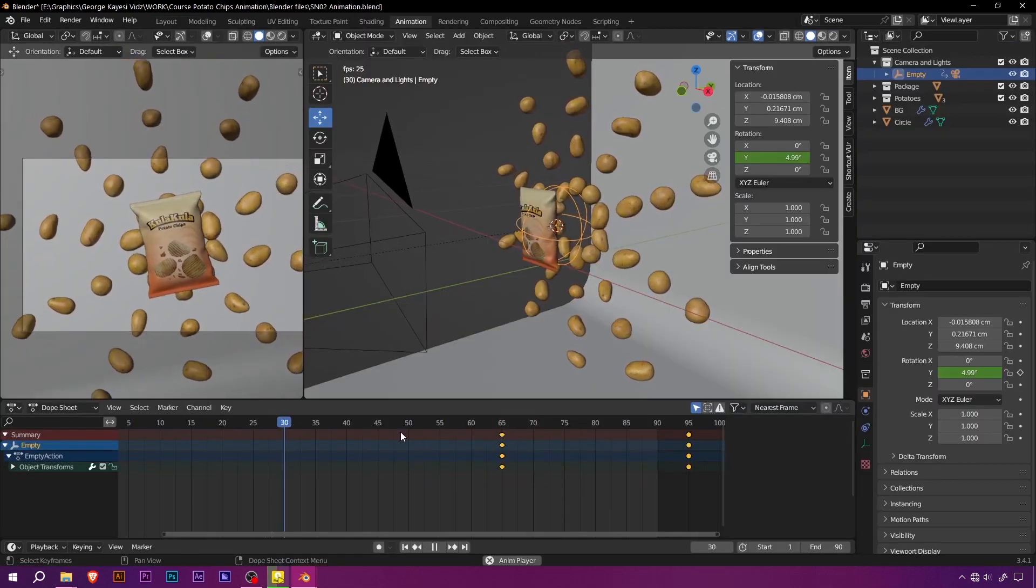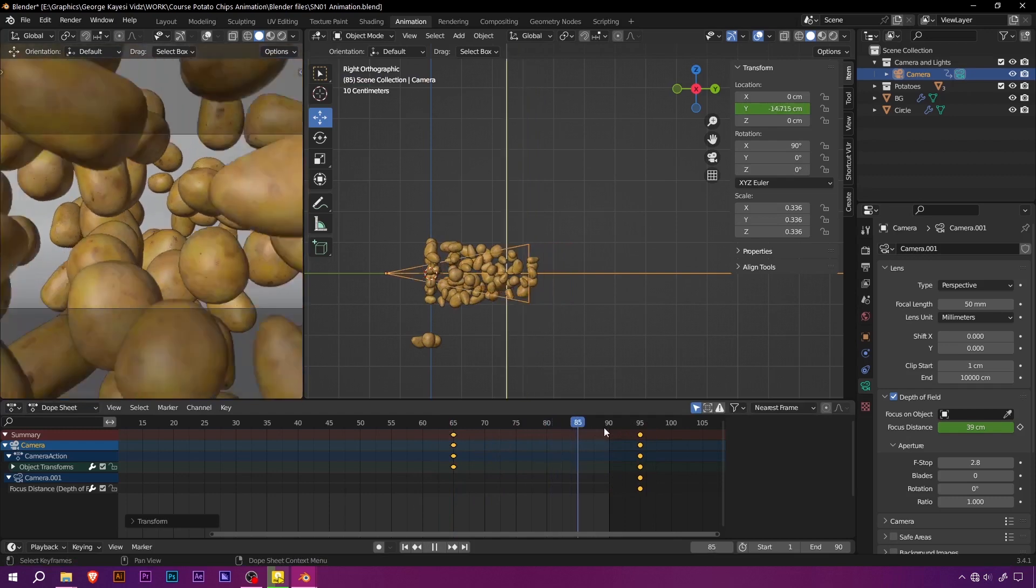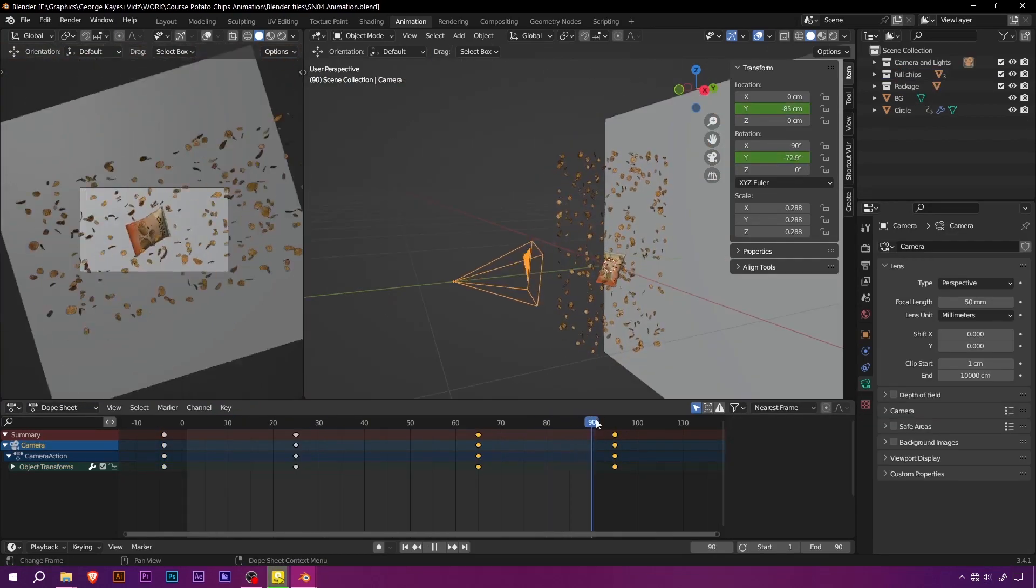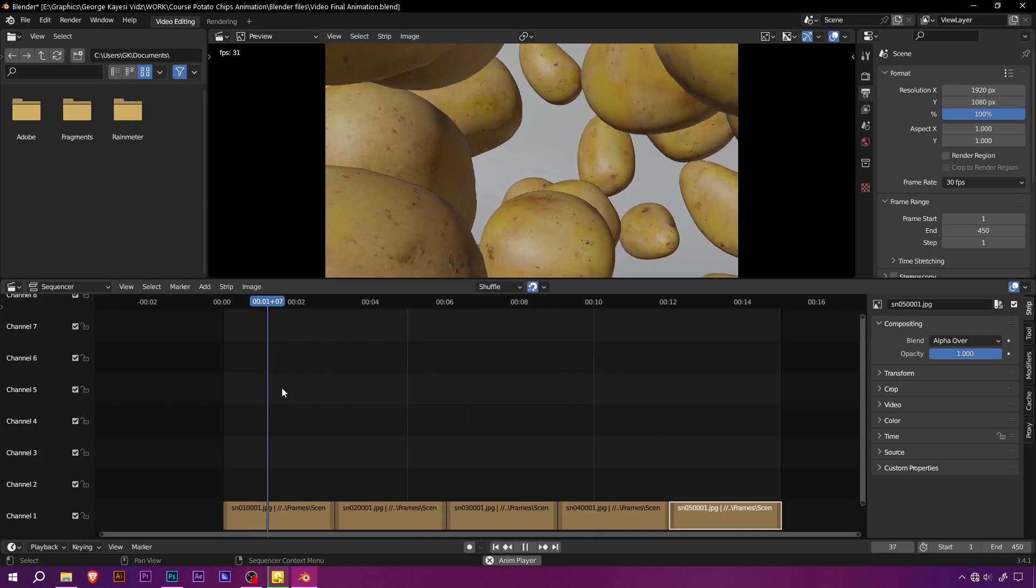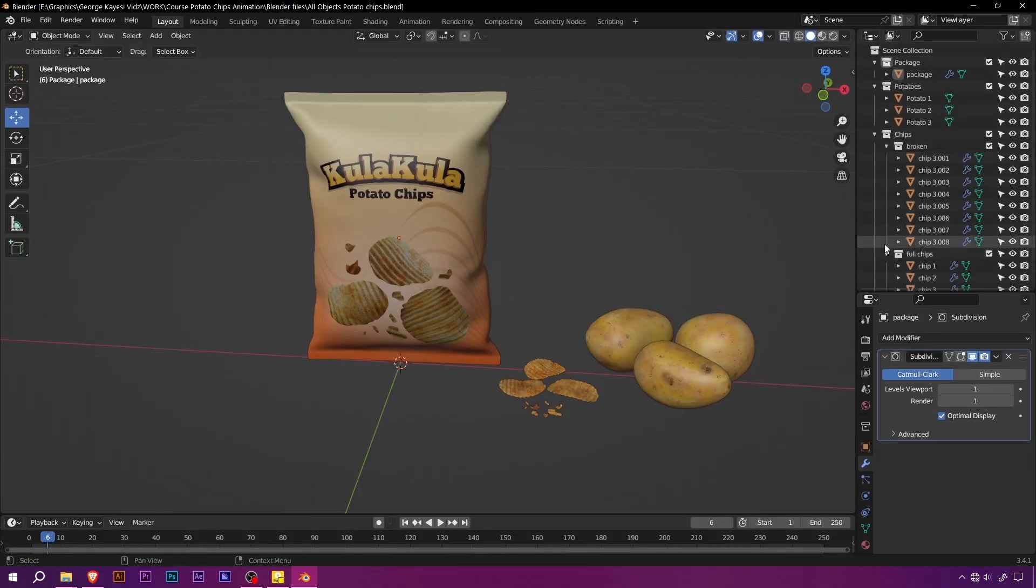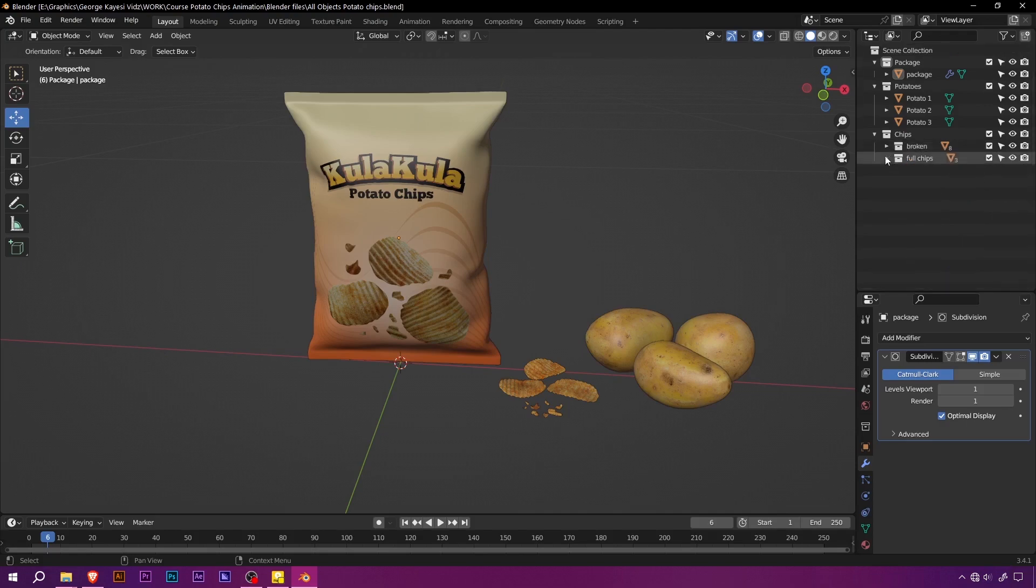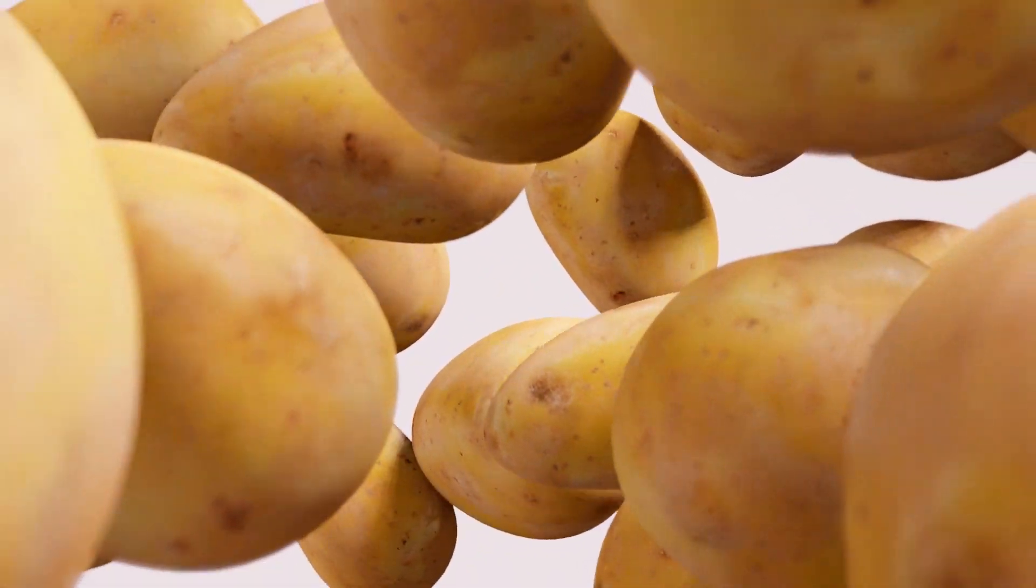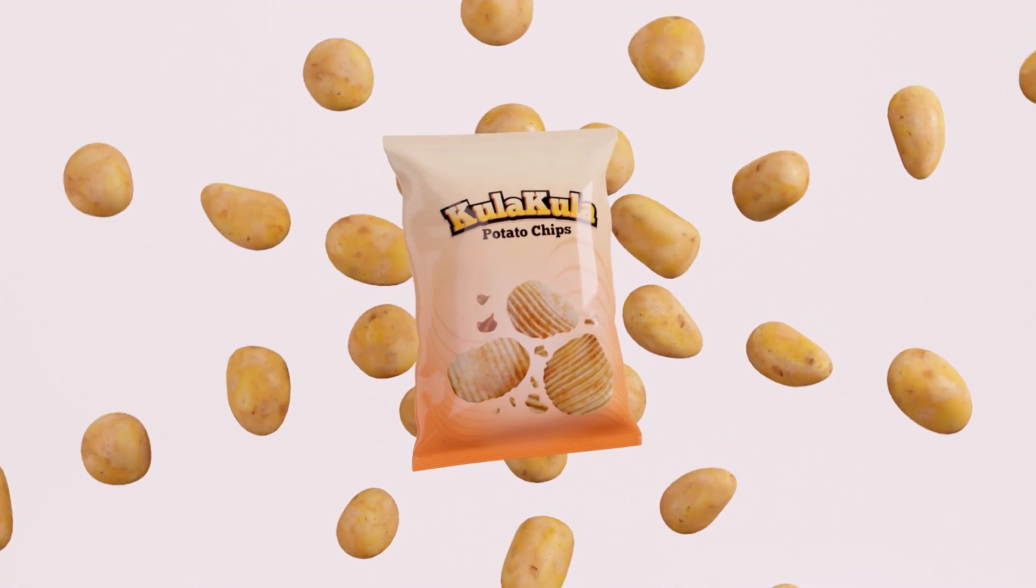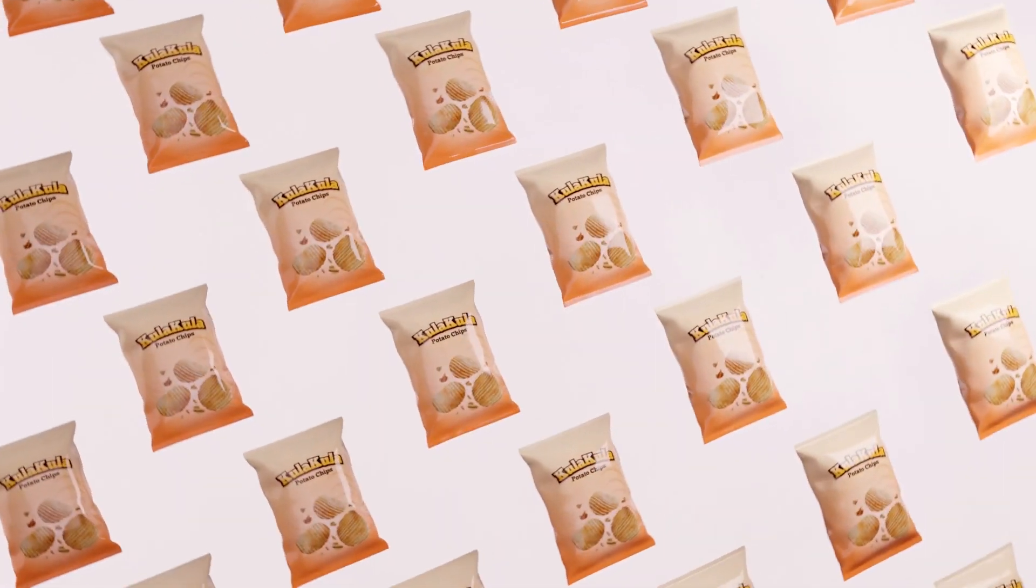So, what are you waiting for? Unleash your creativity and become a master of 3D product animation with this ultimate tutorial series. With carefully crafted lessons and ready-to-use files, you'll have everything you need to know to create cool product animations. Get your hands on the tutorial series now, and let's get started.